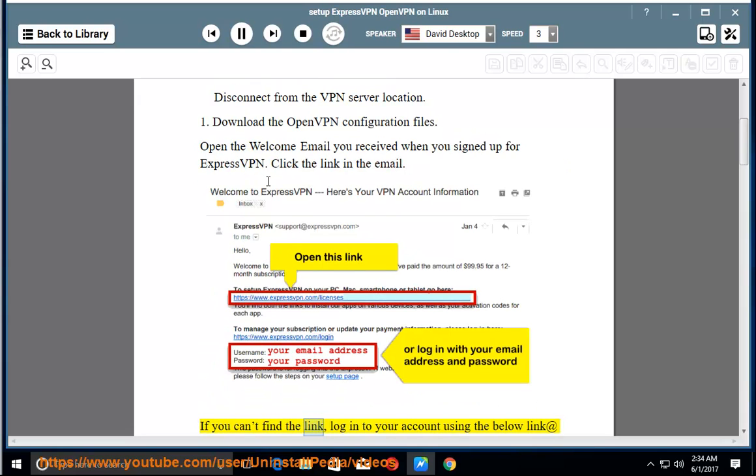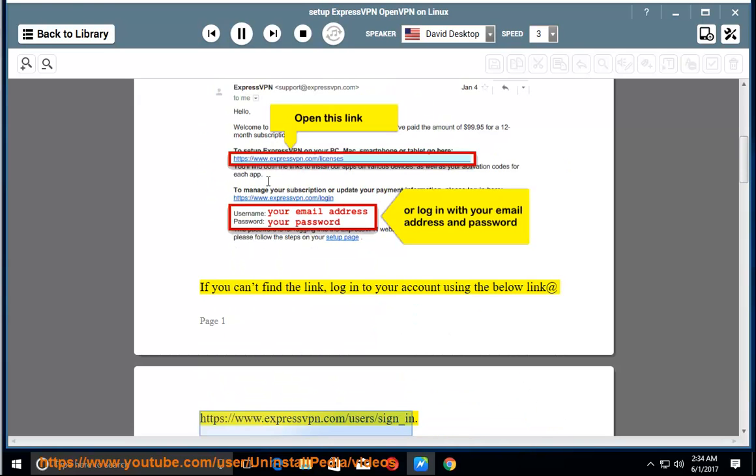If you can't find the link, log in to your account using the below link at https://www.expressvpn.com/users/sign_in.